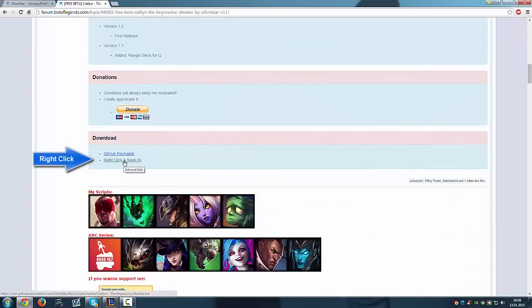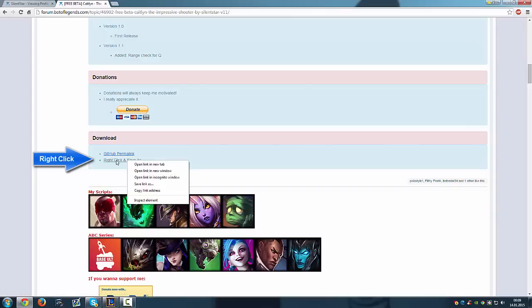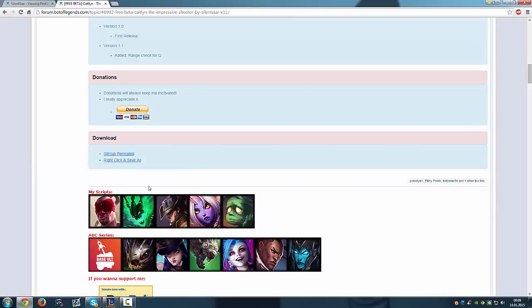Right click and save as, as you can see here. Just right click on that and save link as.